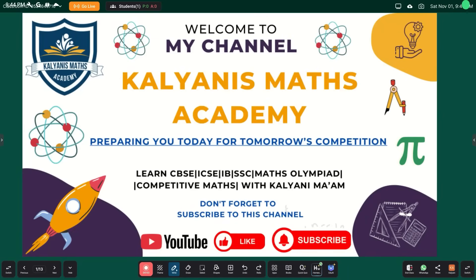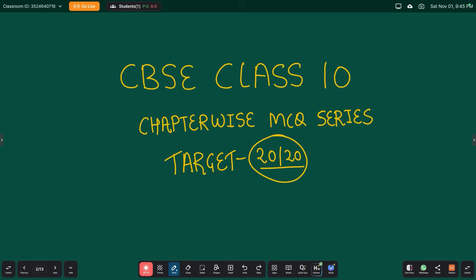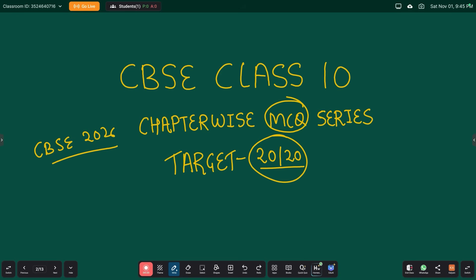Hello everyone, welcome to my YouTube channel Kalyani's Maths Academy, where we are preparing you today for tomorrow's competition. In this series we are preparing for the CBSE board examination 2026, targeting 20 out of 20 marks in MCQs of the class 10 mathematics subject.